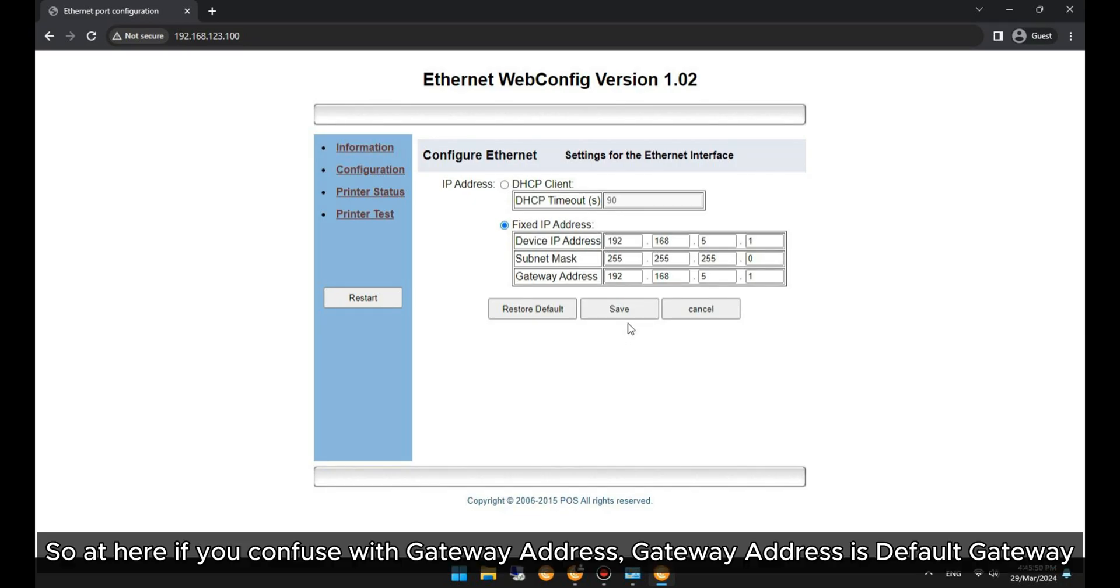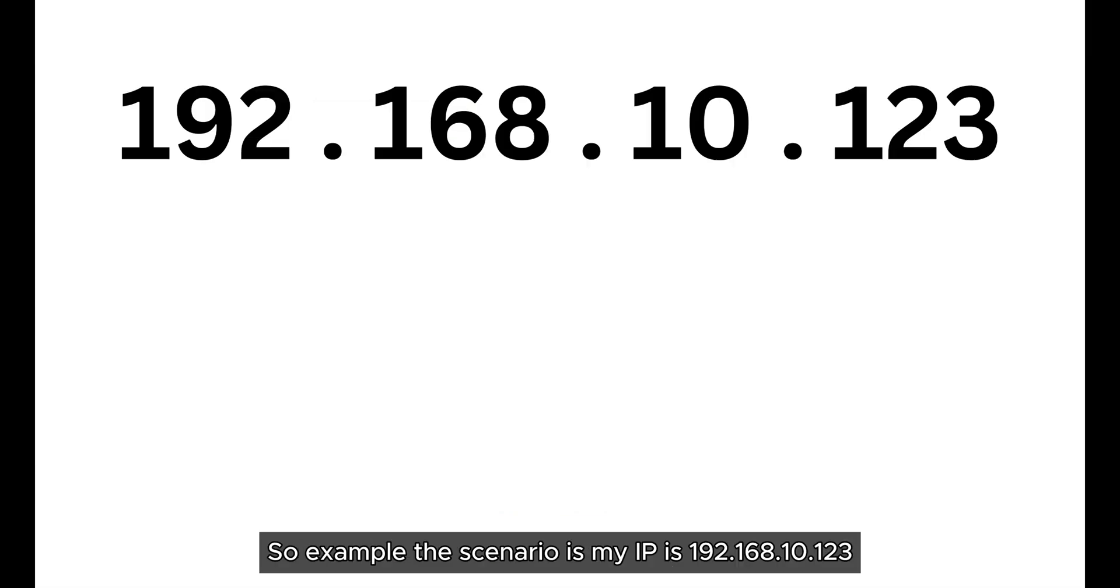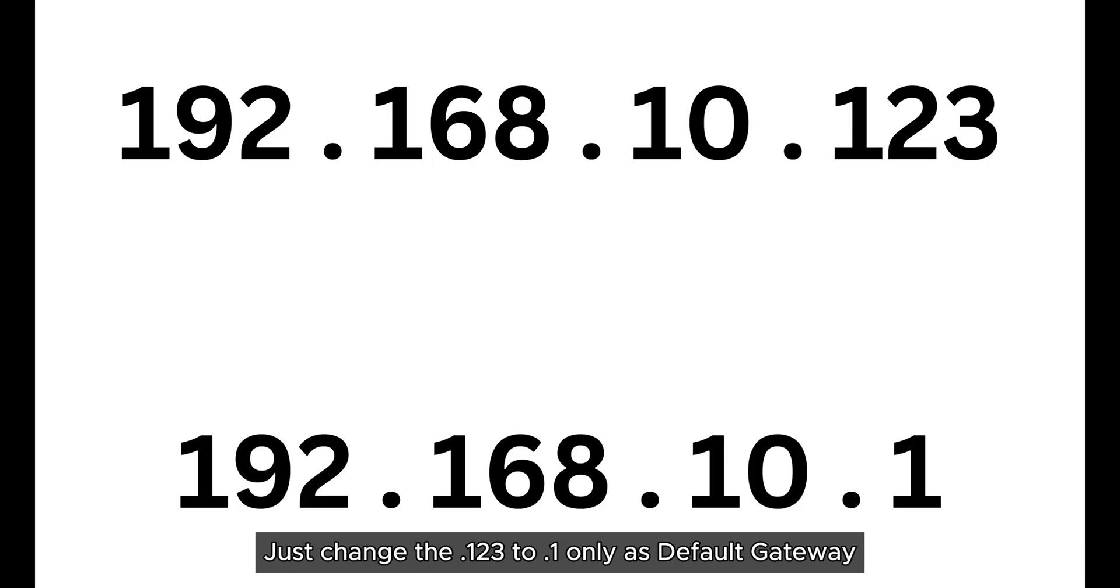So at here, if you're confused with gateway address, gateway address is default gateway. For example, the scenario is my IP is 192.168.10.123. Just change the .123 to .1 only as the default gateway.